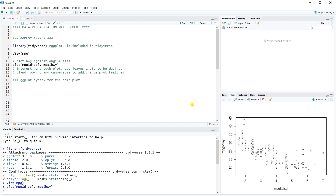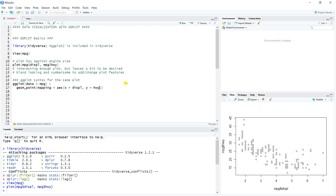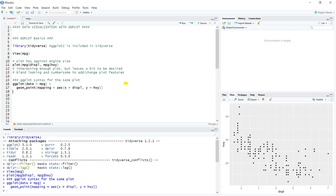Let's look at what ggplot would have to offer by examining the ggplot syntax for the same plot — mpg displ against mpg highway. We start by calling the ggplot function and giving it a dataset, then add a plus sign and call the geom_point function. Our x variable is displacement and our y variable is highway. With just that call we get a ggplot.